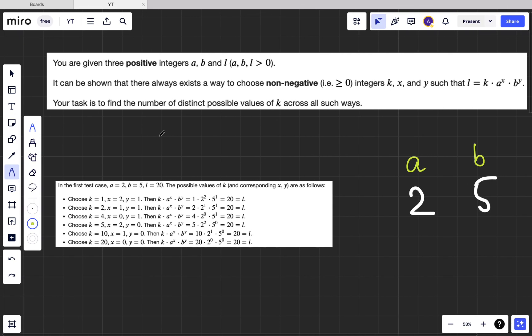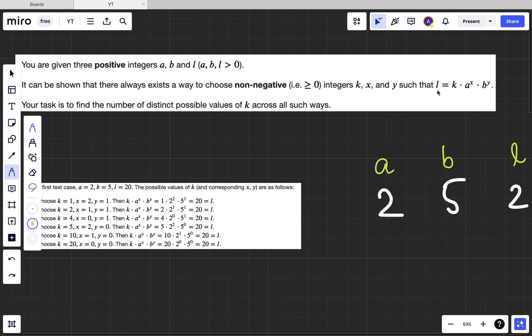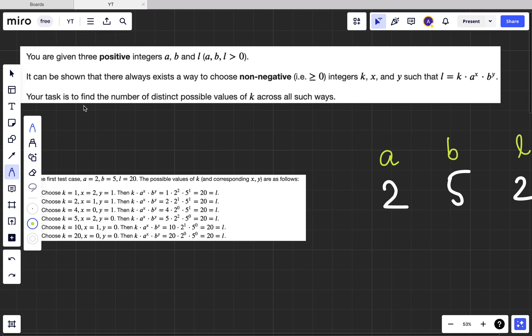The problem gives us three positive integers a, b, and l, all greater than zero. It's guaranteed that there always exists a way to choose non-negative integers k, x, and y such that the equation l = k * a^x * b^y is satisfied. Our task is to find the number of distinct possible values of k across all such ways.